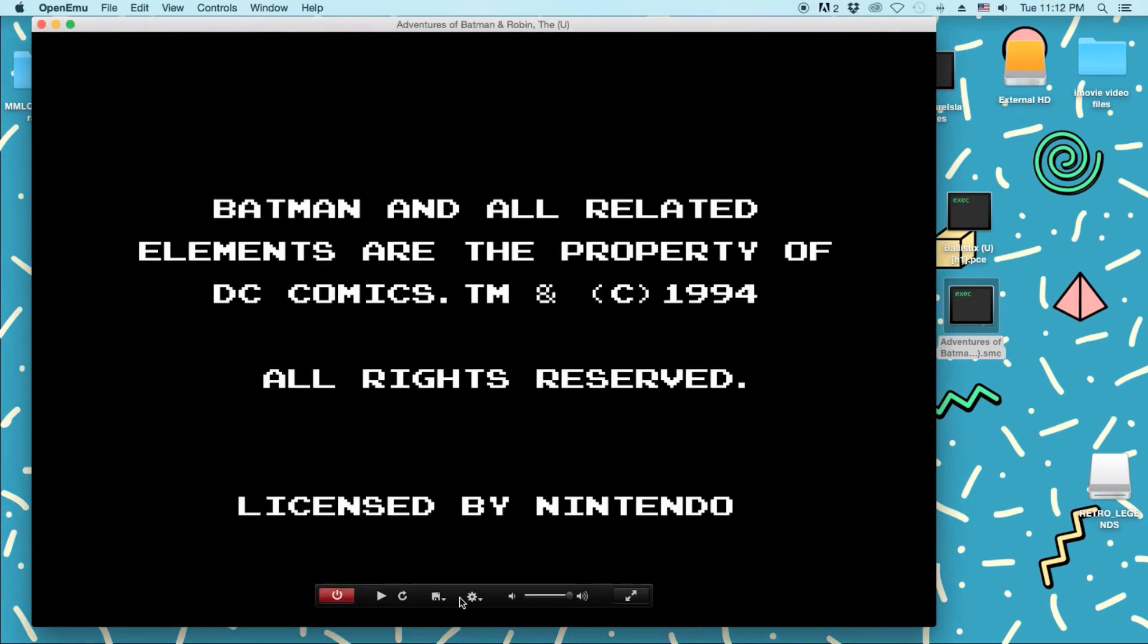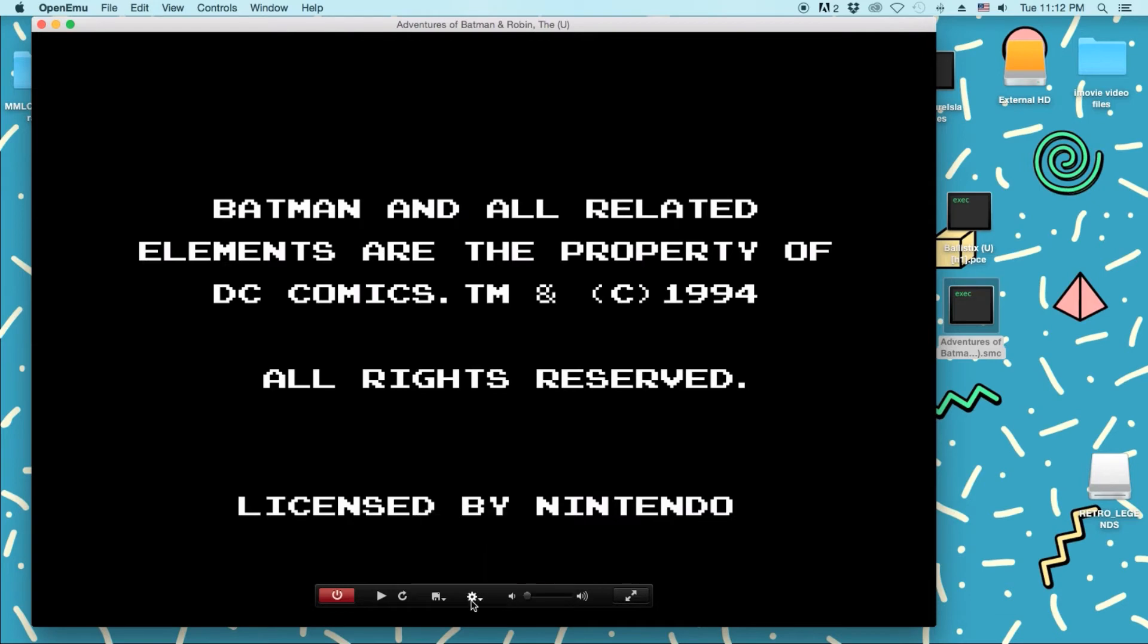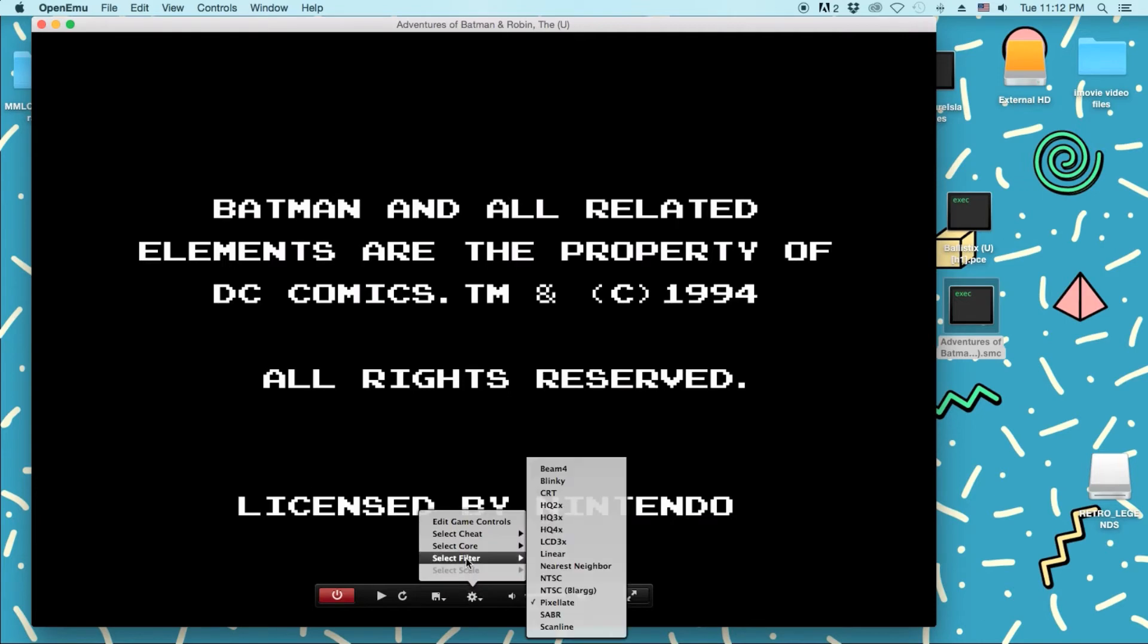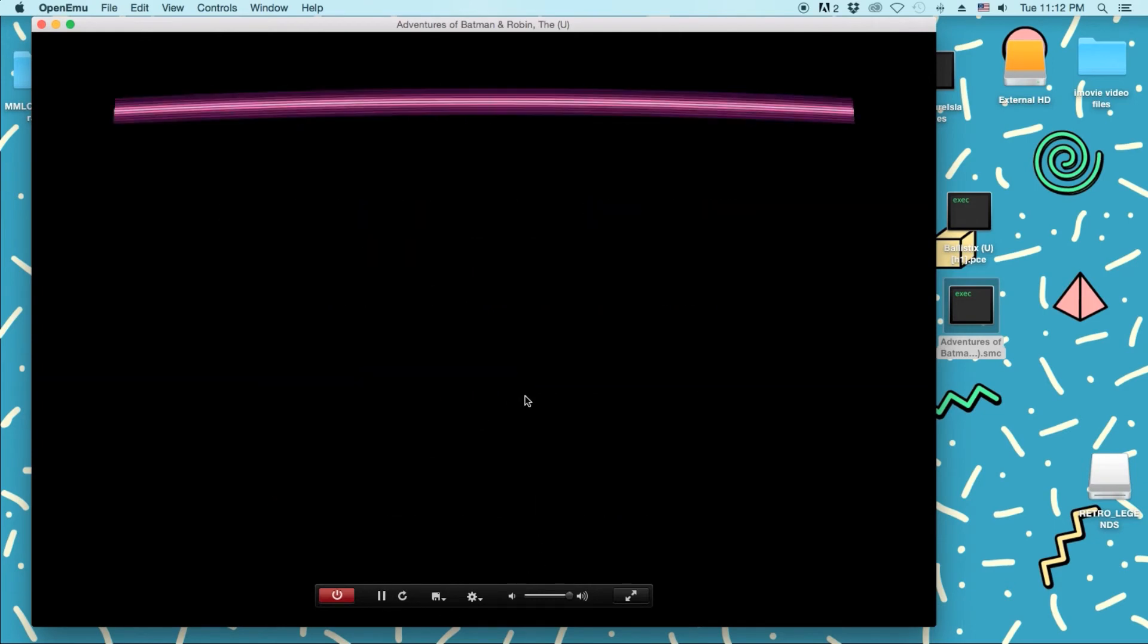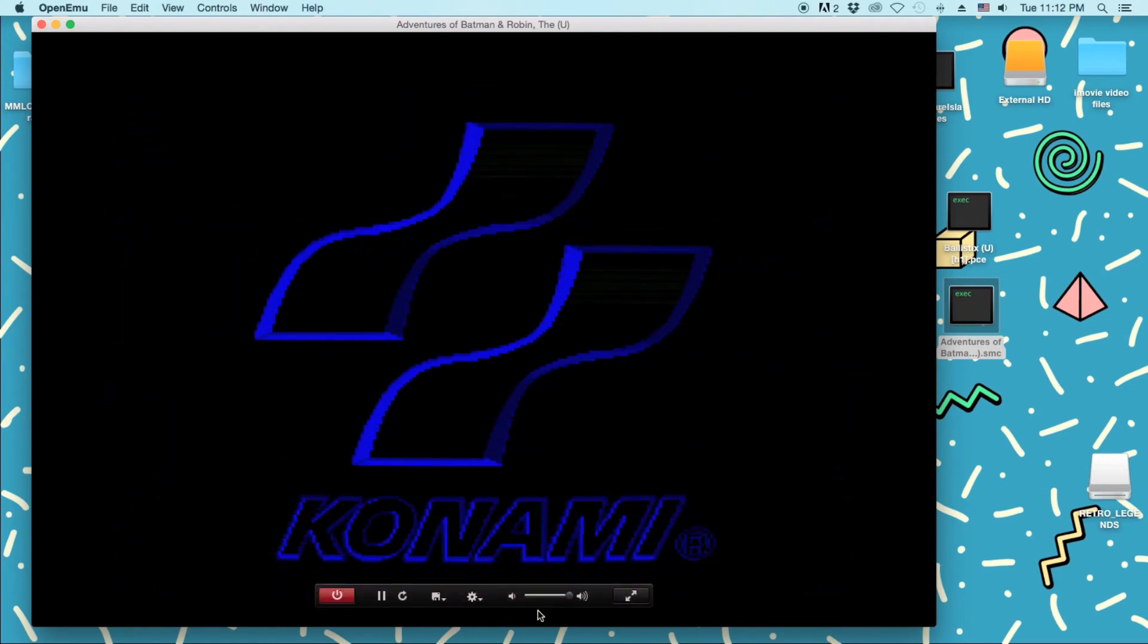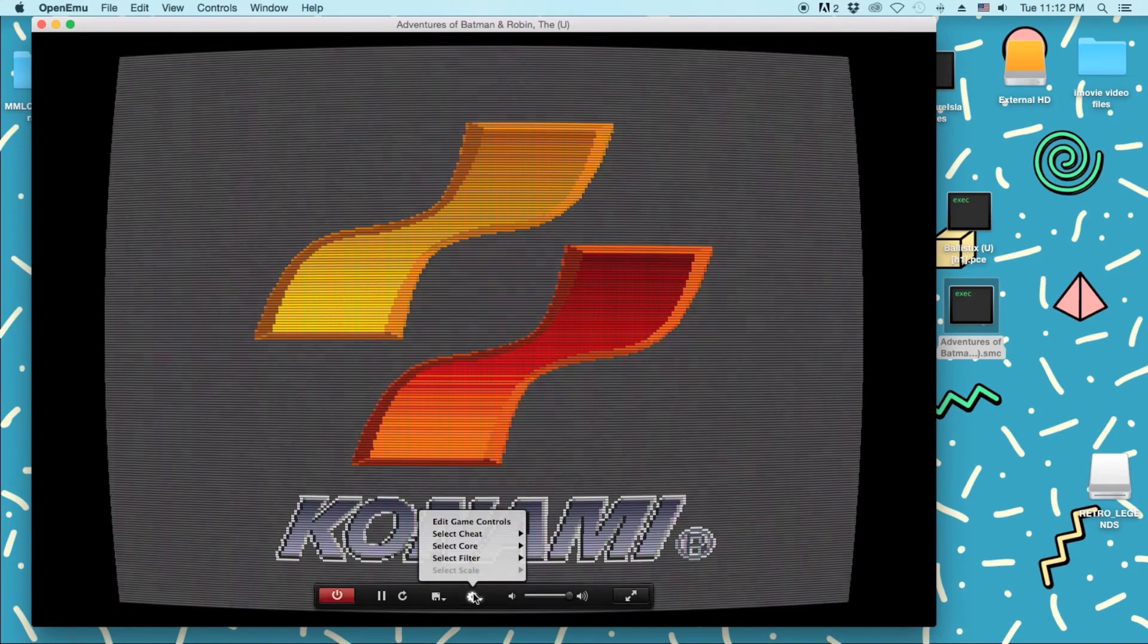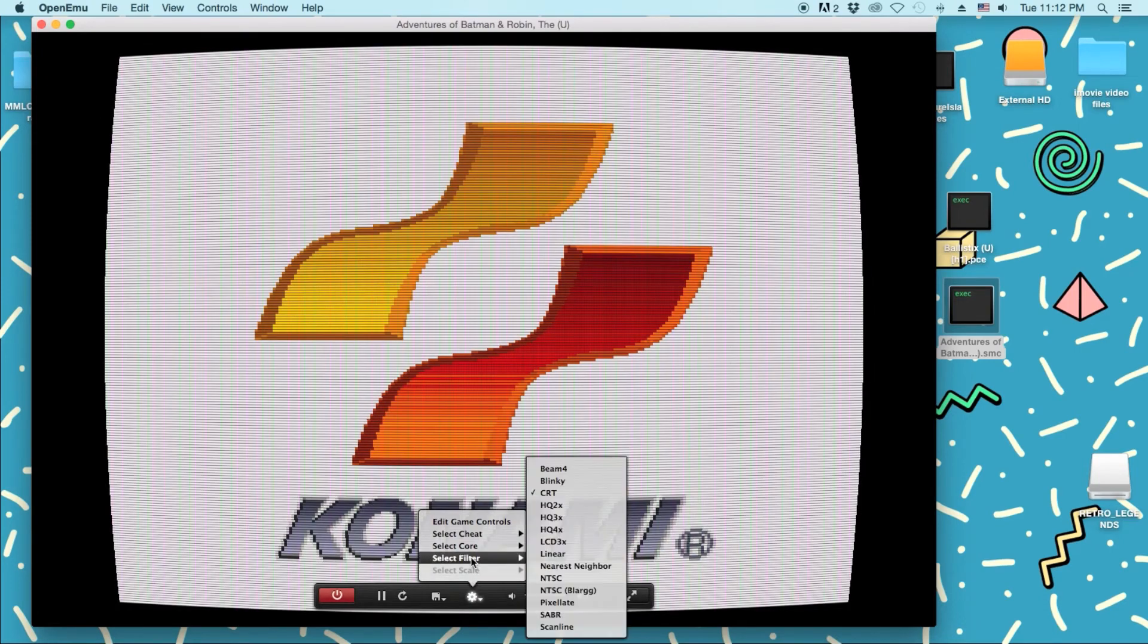Then, to change the filters, you just click this. Whoops. You just click this little gear icon. And you can go to filters. And there's different ones. Like, there's CRT, which I'll show you what that looks like. It just makes it look like you're looking at a CRT TV. Which is pretty cool.